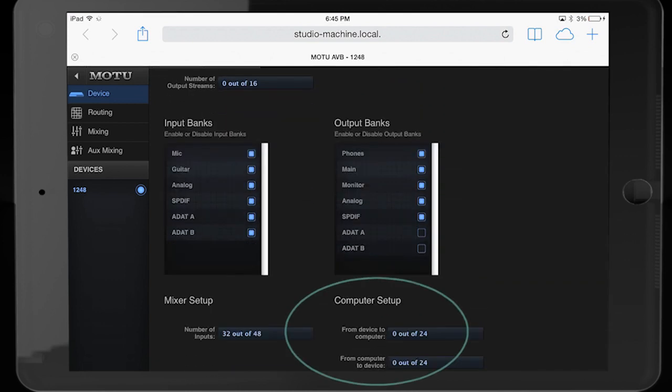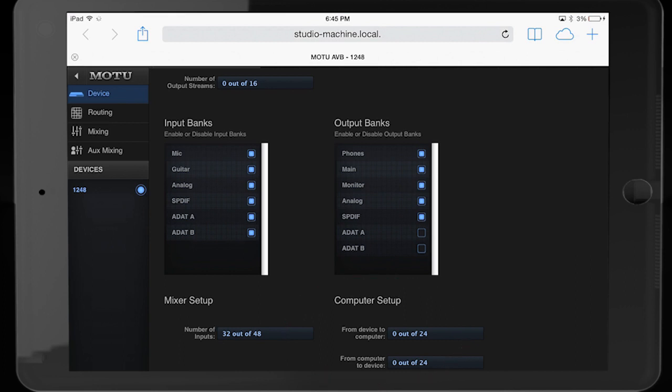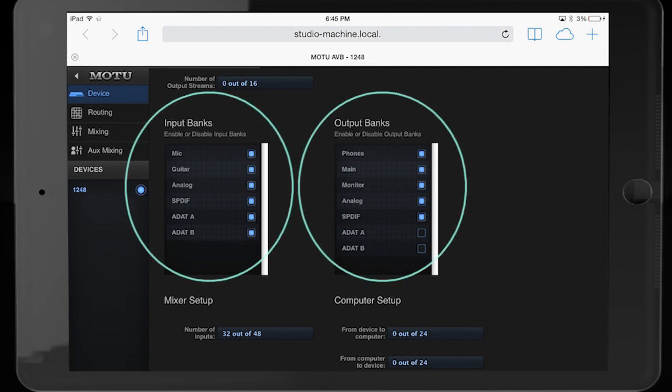Notice that for this preset, there are no configured connections for the computer. All of the physical inputs and outputs of the 1248 are enabled, with the exception of the optical outputs.